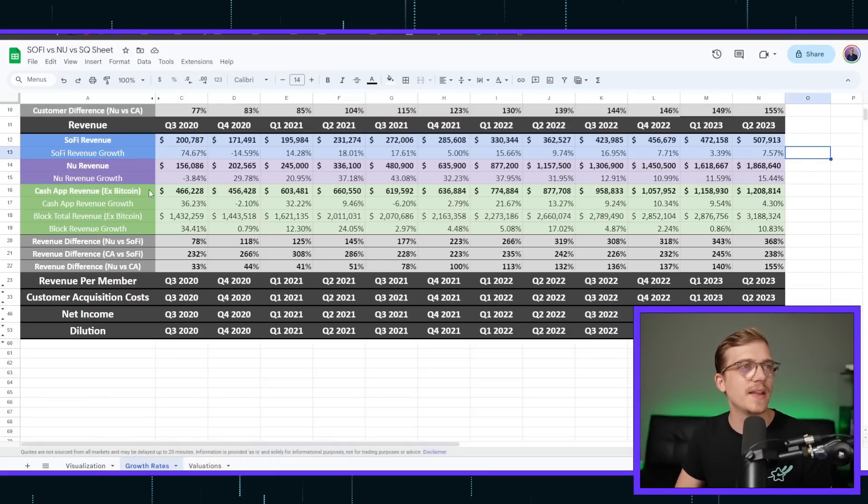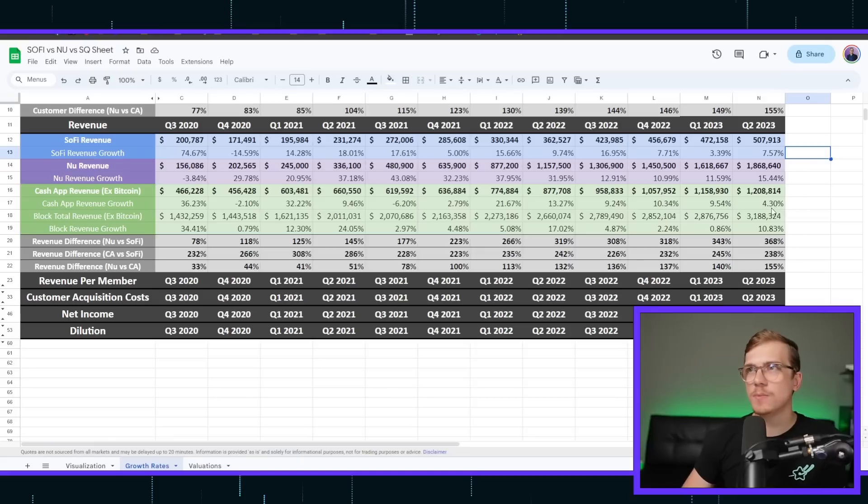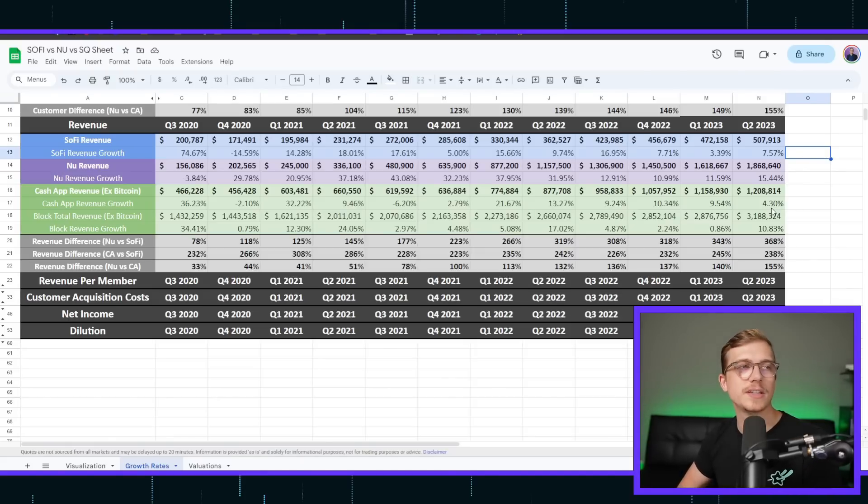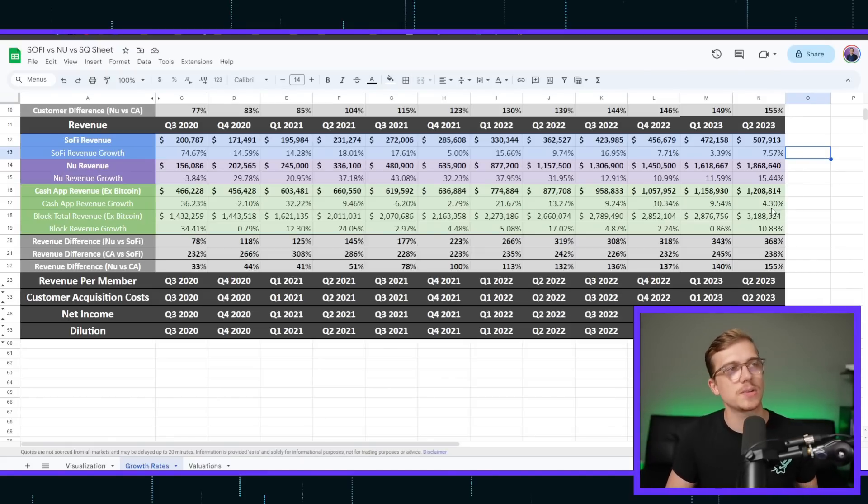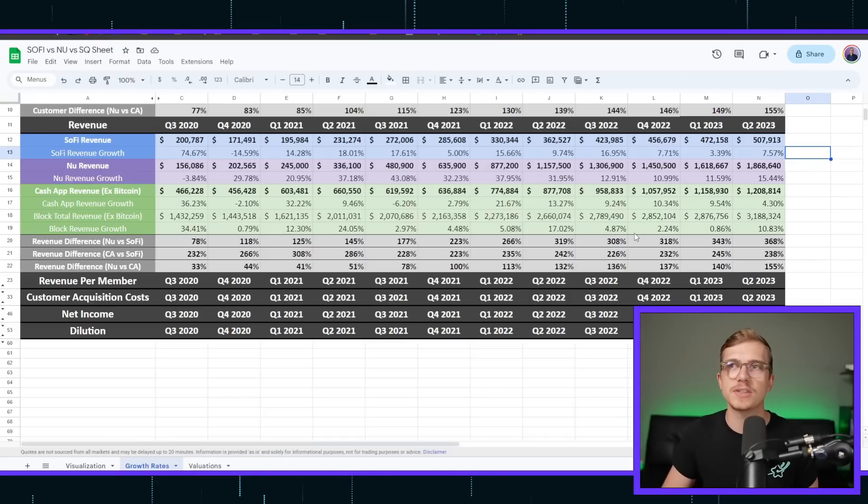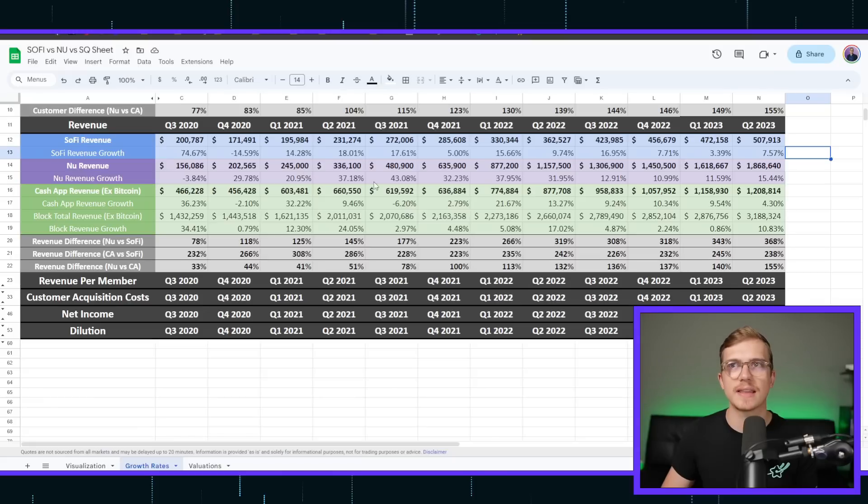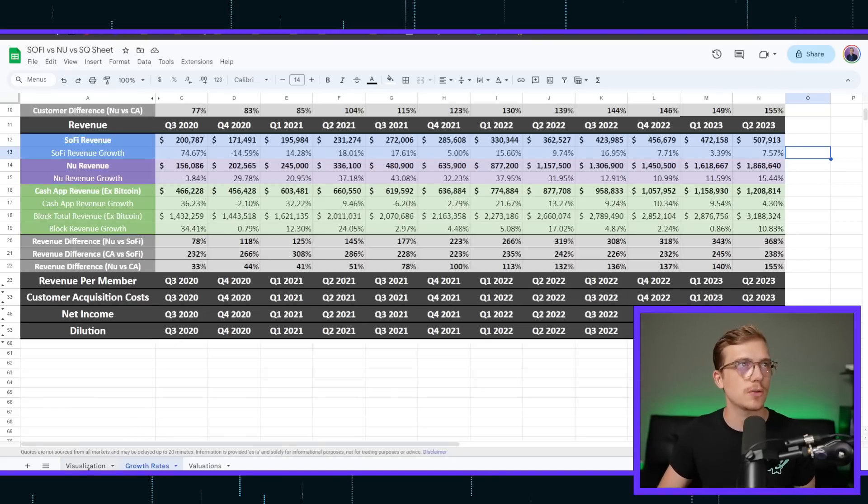And then Cash App, 466 million, up to 1.2 million. And whenever we're excluding Bitcoin and just looking at the fintech side, I've also added in the actual company's total, but we're just looking at the actual fintech side. It still has also seen amazing growth rates compared to SoFi.